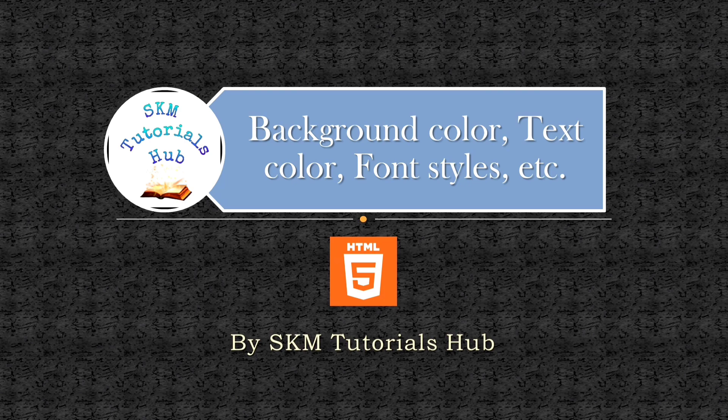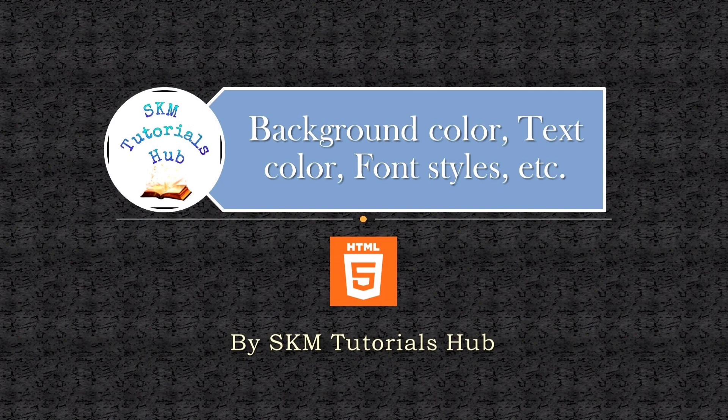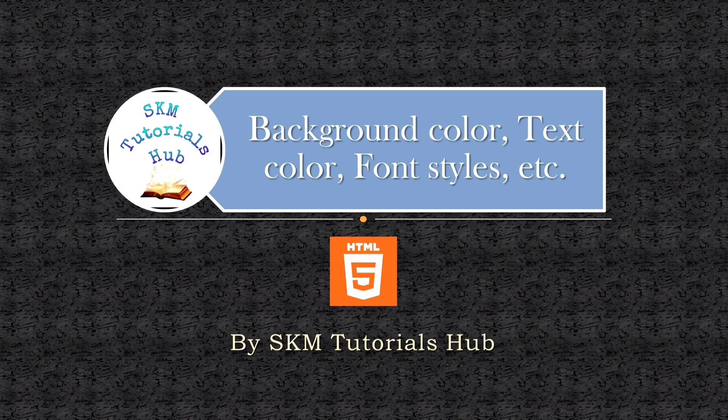In the previous video, we have seen how to use headings, paragraphs, line breaks, and many more. If you have missed that video, you can watch it from the link in the description box, or by clicking the i button.